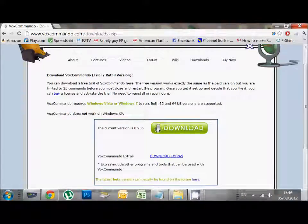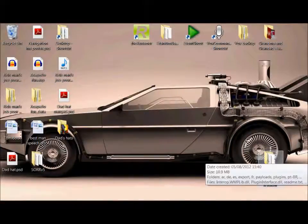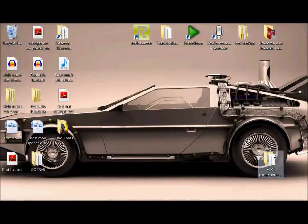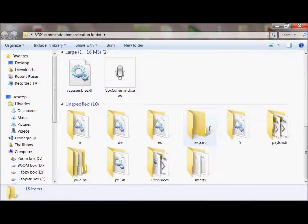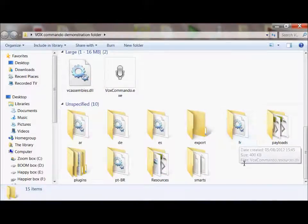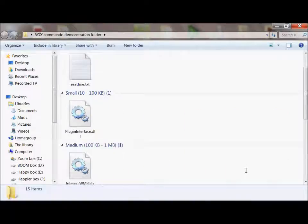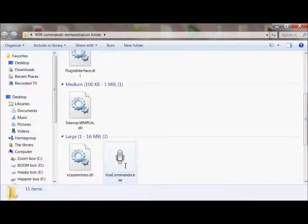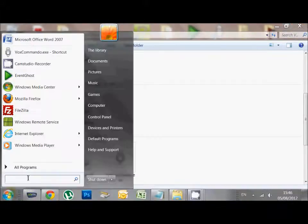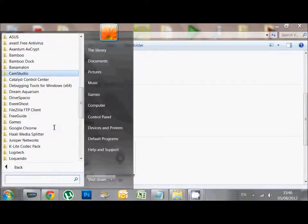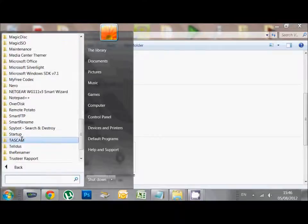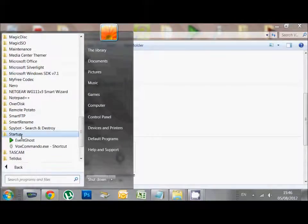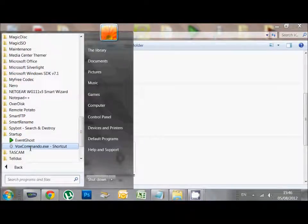So if I go back to my desktop now, I've got my Vox Commando demonstration folder there, with all the installation in there. So these are all the things that Vox Commando references when it's running. This is your Vox Commando EXE. I just create a shortcut on my desktop. I also put it in my startup folder in Windows, so that when Windows starts up, it automatically starts Vox Commando for me.